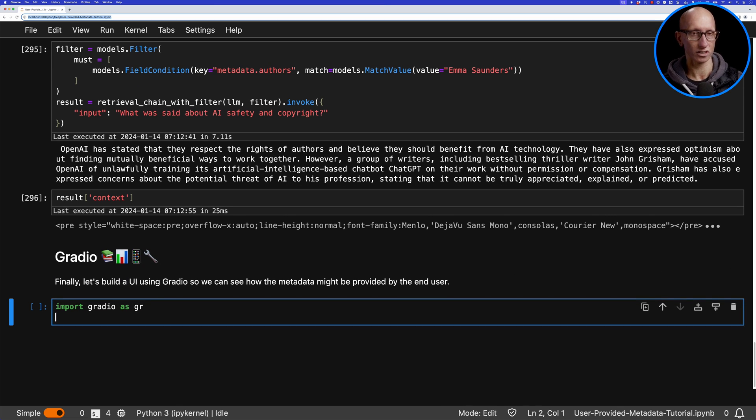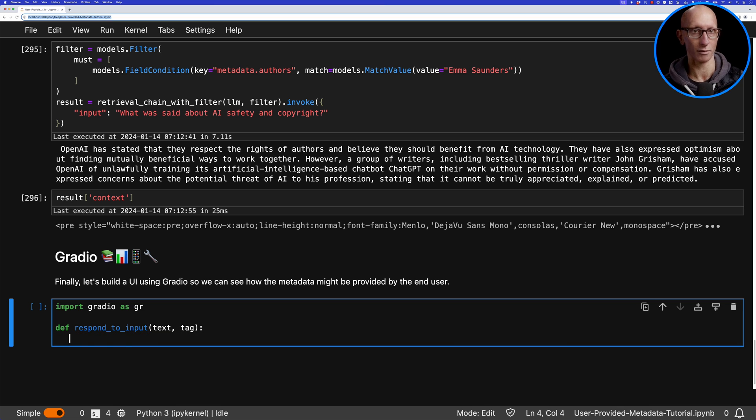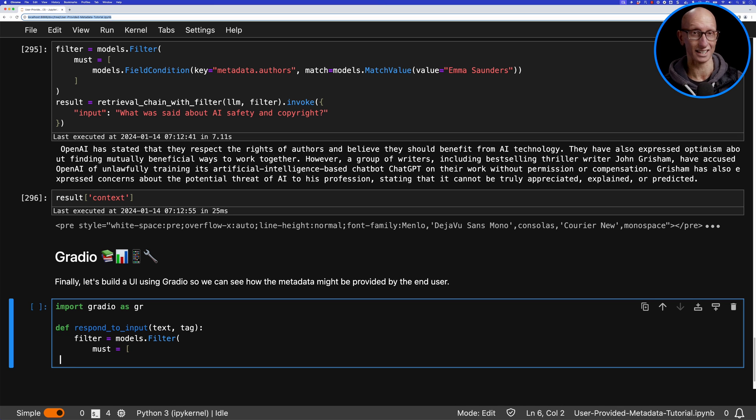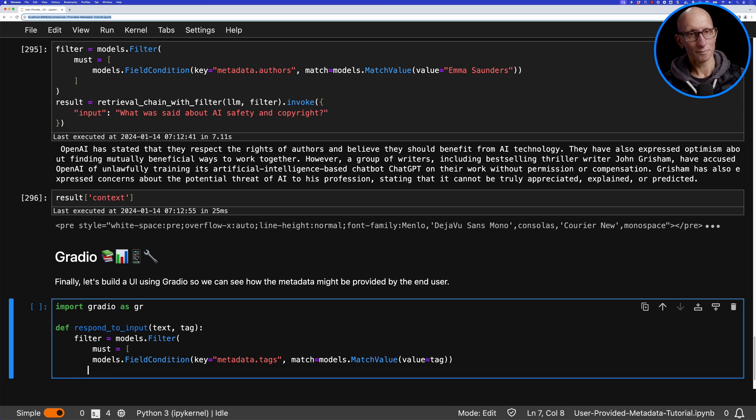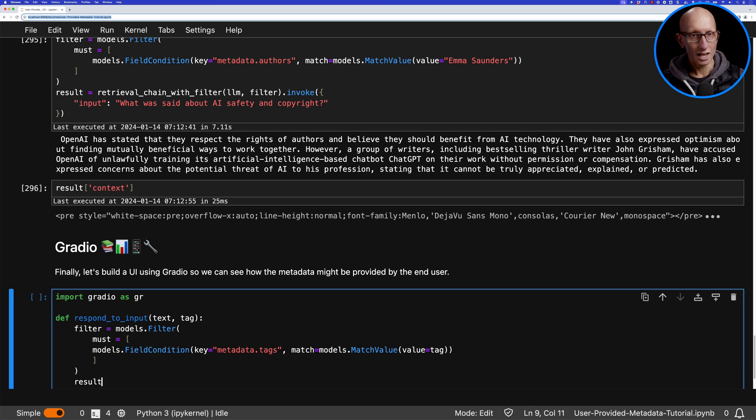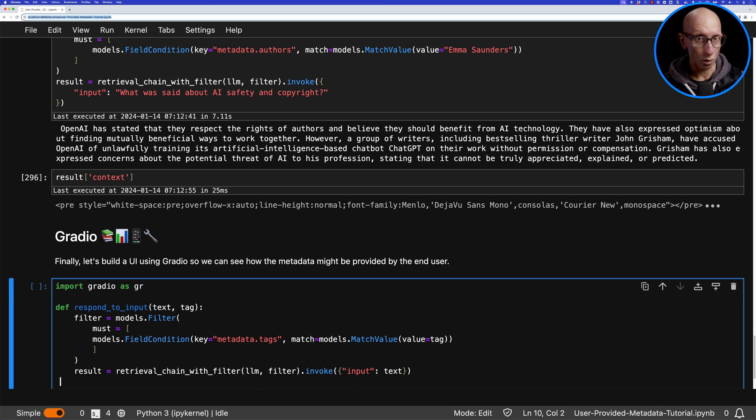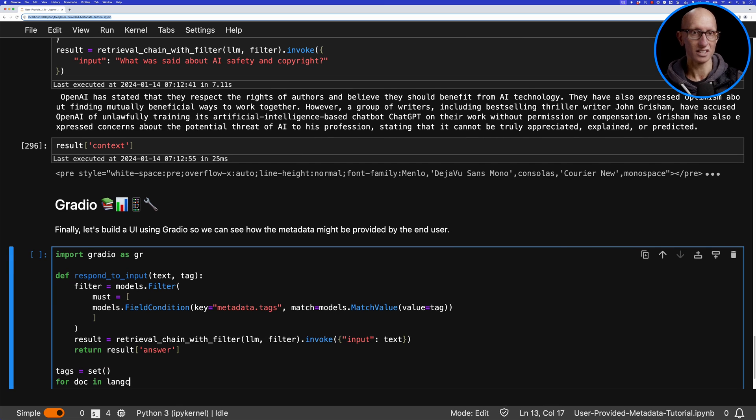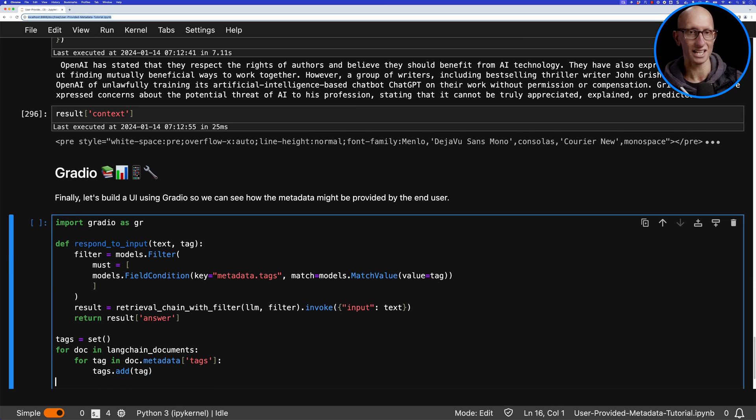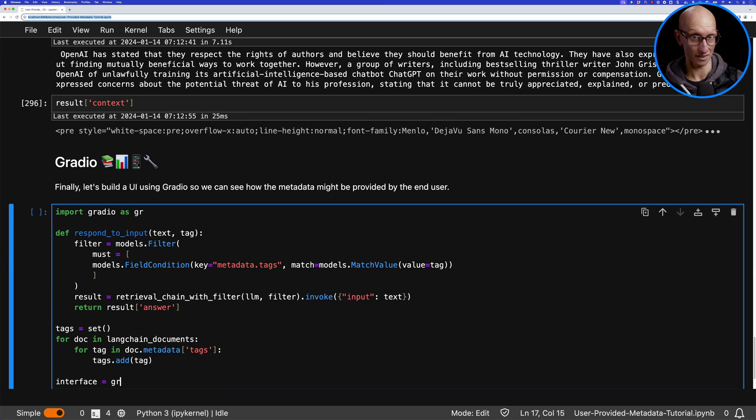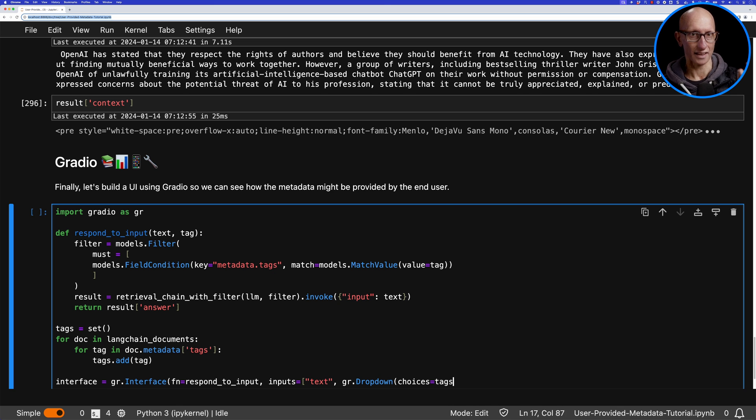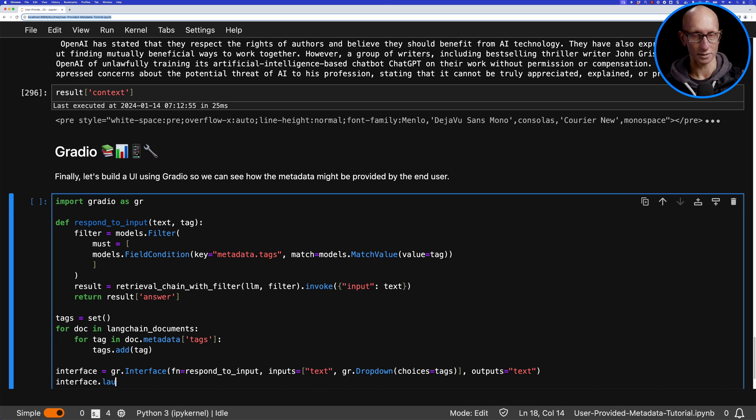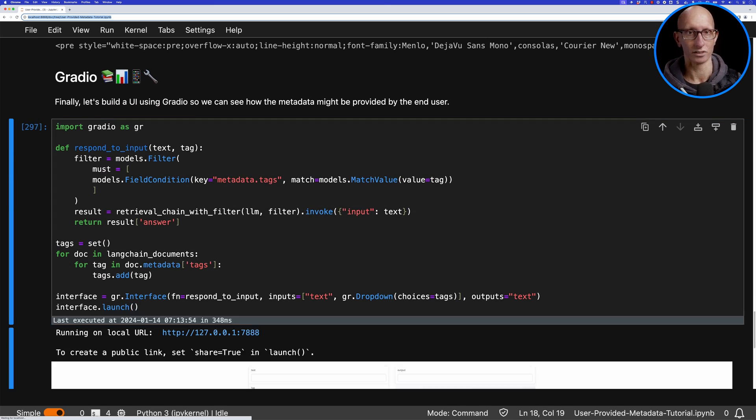We're going to create a function that responds to input from the user—they'll pass in text, like a question, and then a tag. We'll get all the tags from our documents and put those into a set. Then we'll build an interface that has the function to respond to anything the user types. We'll have our text box and the dropdown of tags, and the output will be back on the screen.